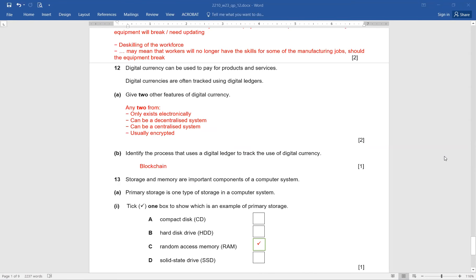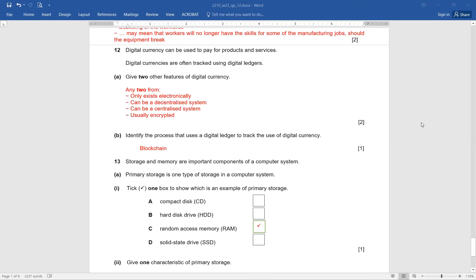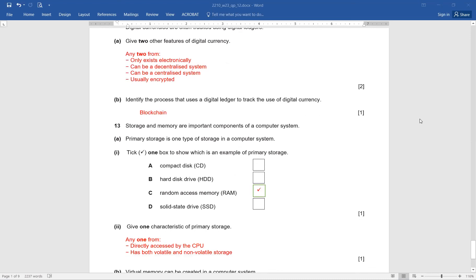Question number 13. Storage and memory are important components of a computer system. Primary storage is one type. Tick one box to show which is an example of primary storage. The options are compact disk, hard disk, RAM, and SSD. Options A, B, and D are incorrect because these are all examples of secondary storage. Only RAM is the right choice — tick that and you'll score one out of one.